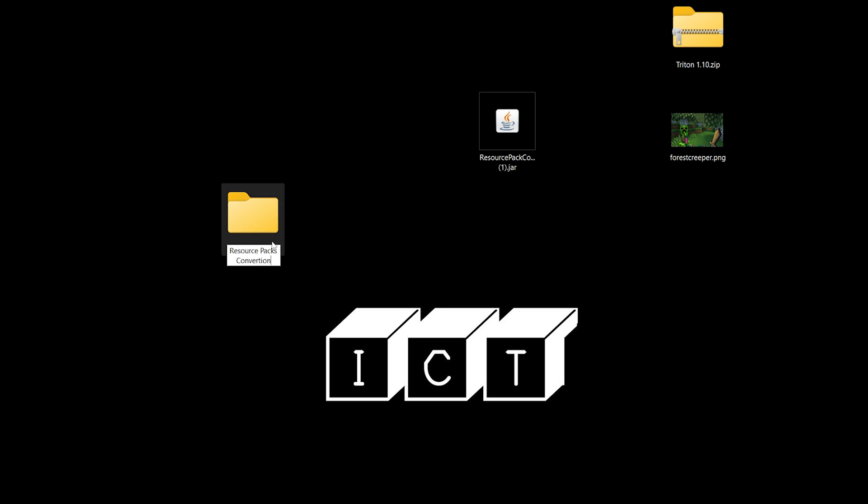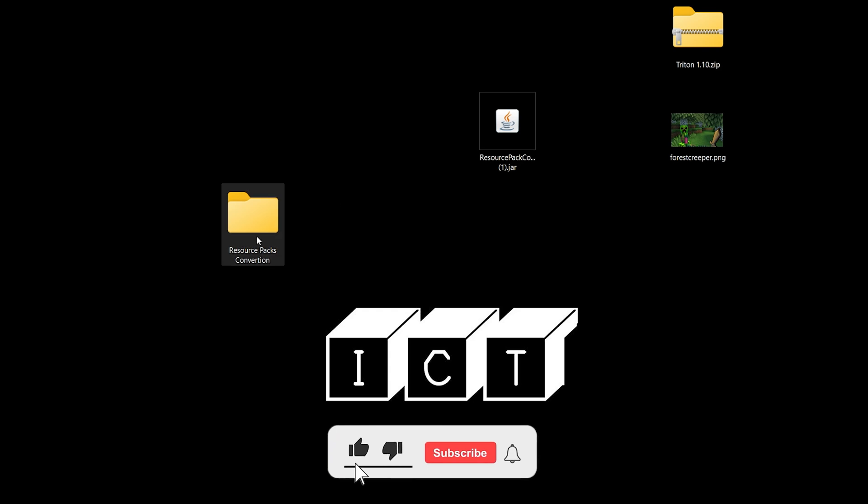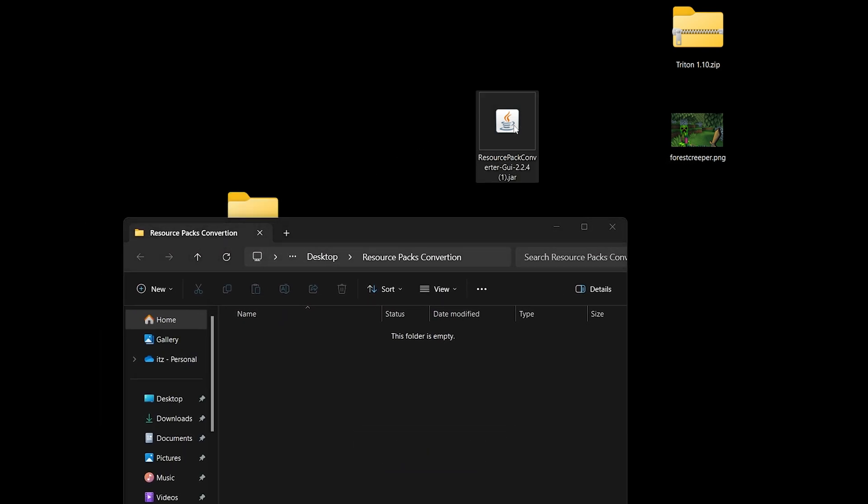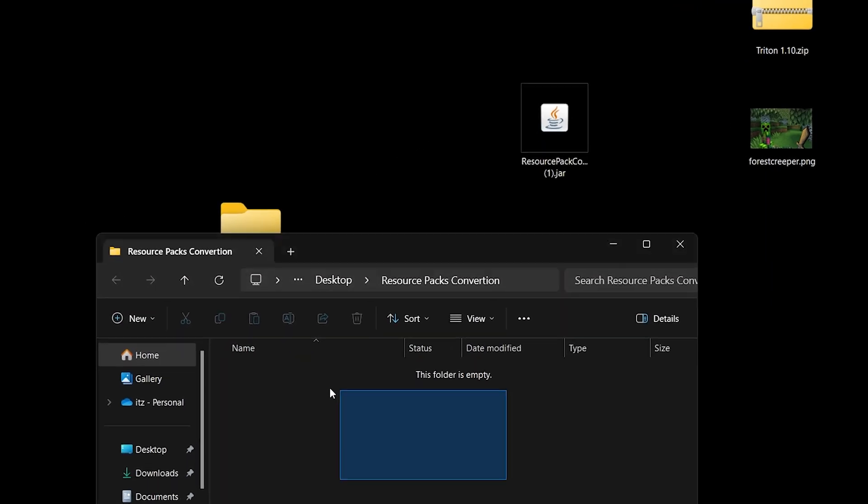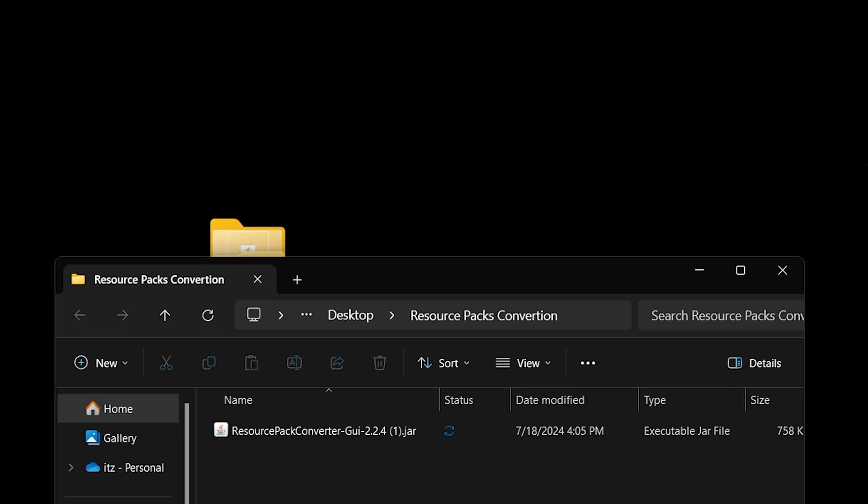So I'm going to go ahead and name it resource pack conversion because in this folder is where the magic is going to happen. This is the folder where we're going to convert the old texture packs into newer versions of Minecraft. So what we're going to do now is open this folder and we're going to actually go ahead and drag and drop the resource pack converter into this folder. So just go ahead and drag and drop it from your desktop into this folder.